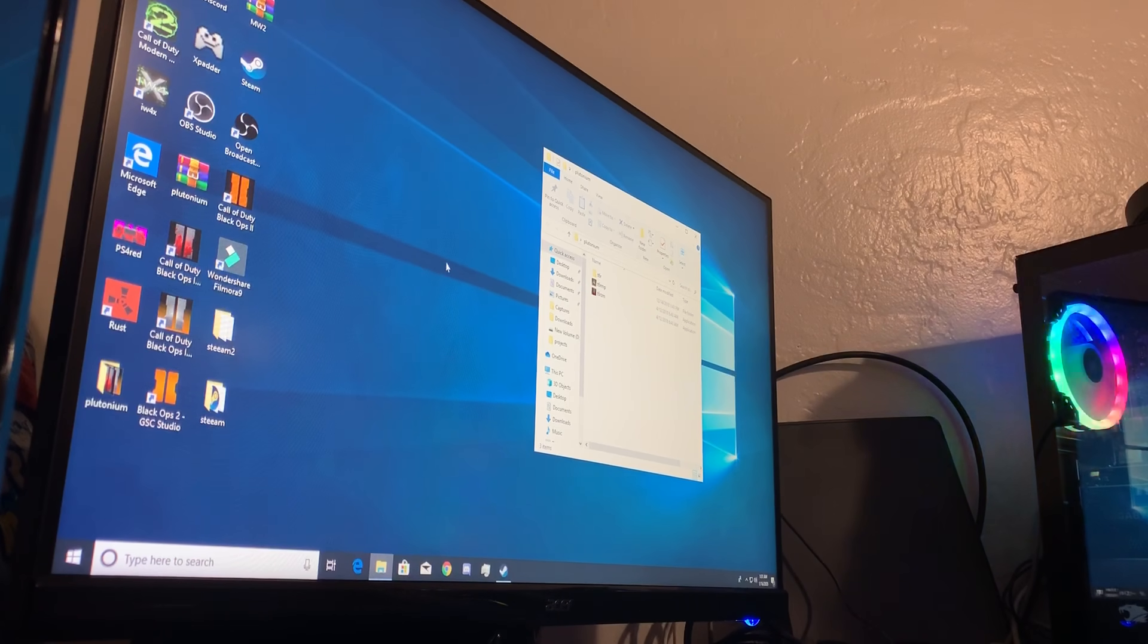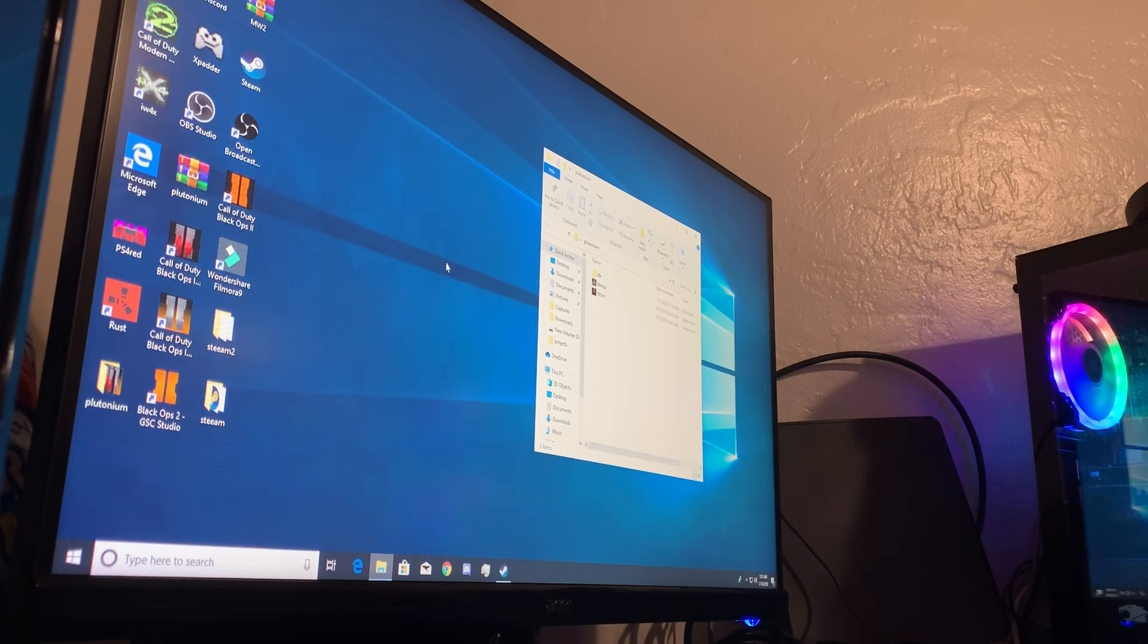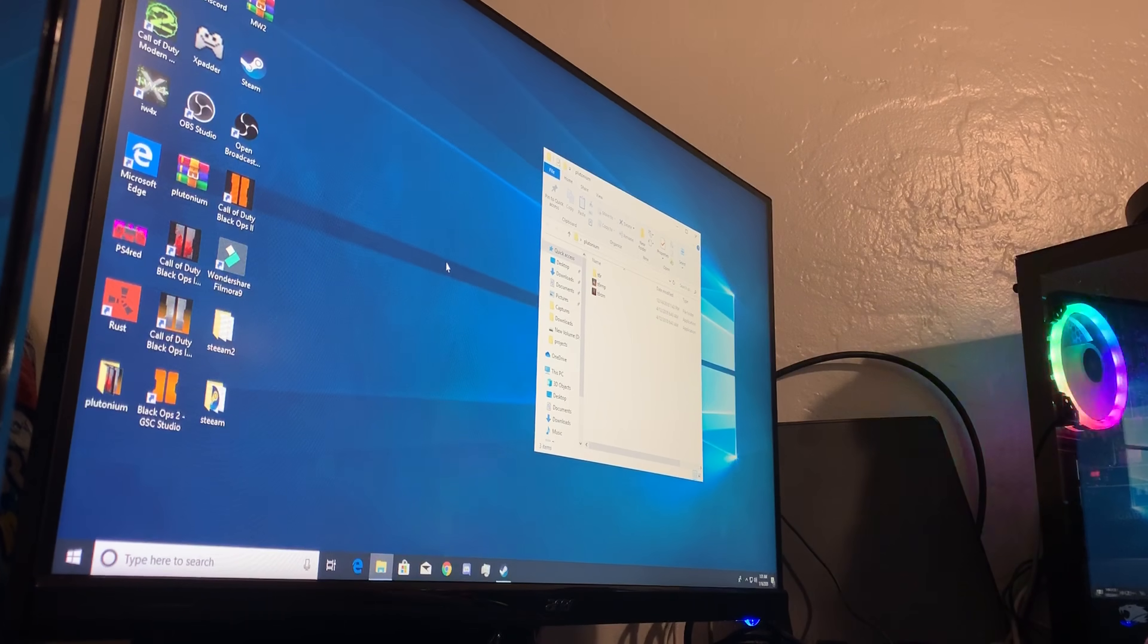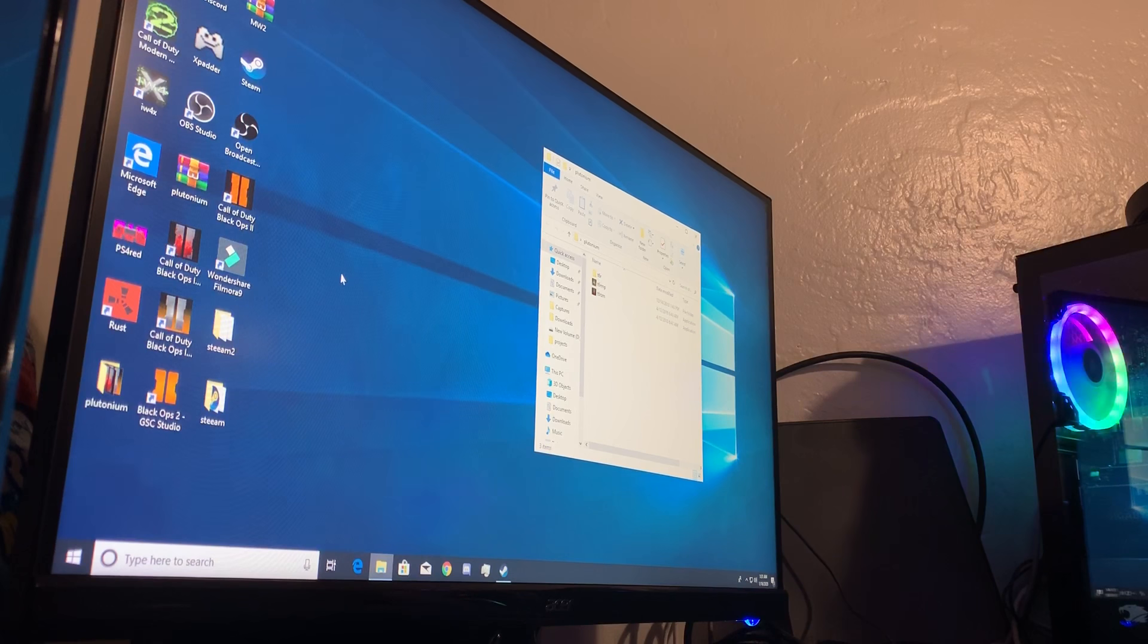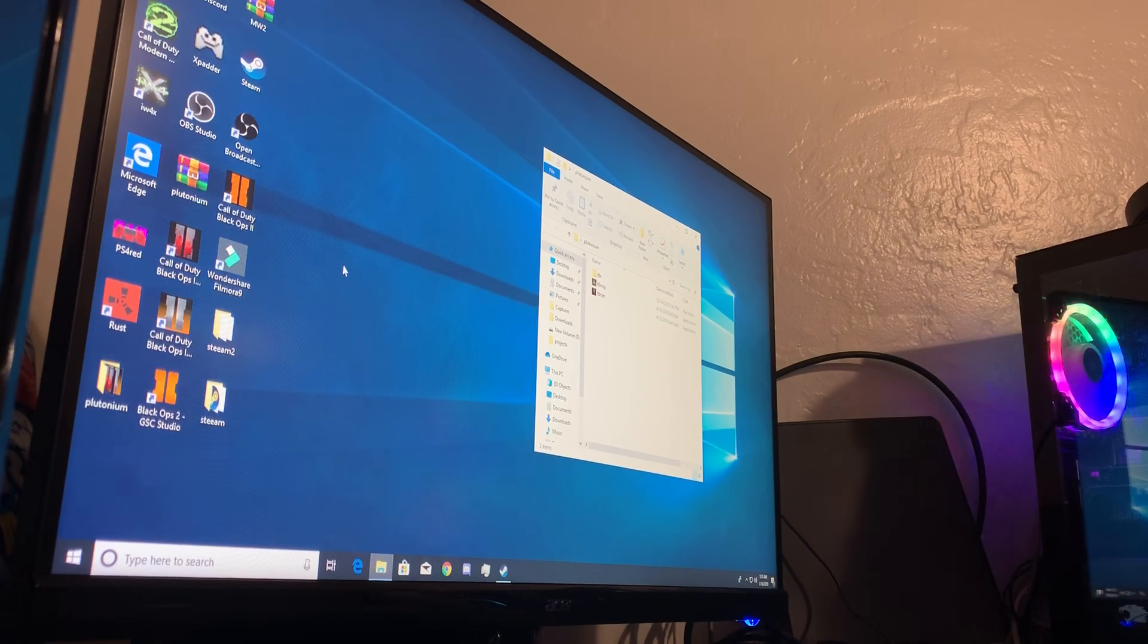What's going on guys, Sin here. I'm going to show you how to use your controller on the new Plutonium Black Ops 2.